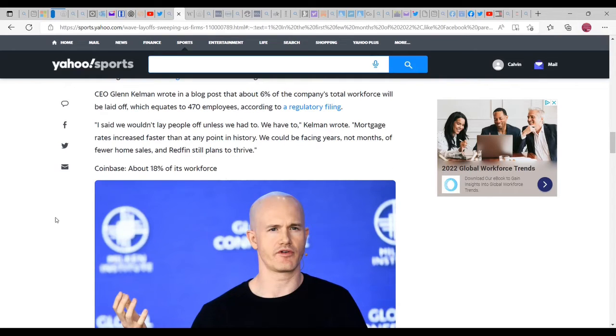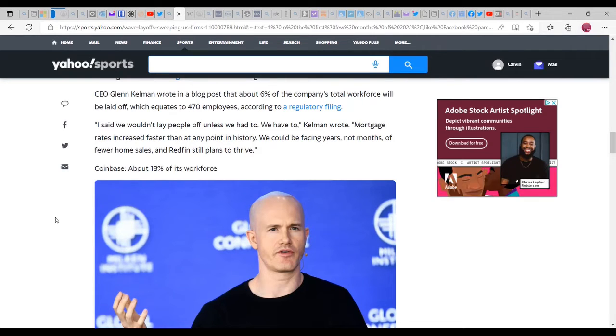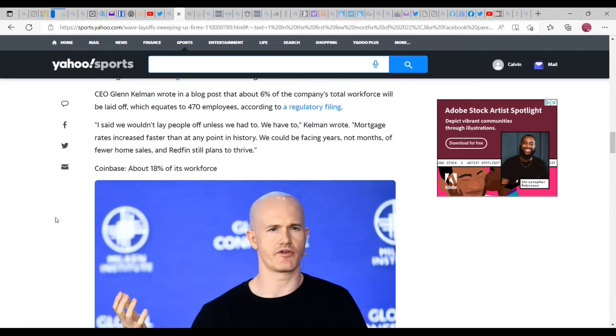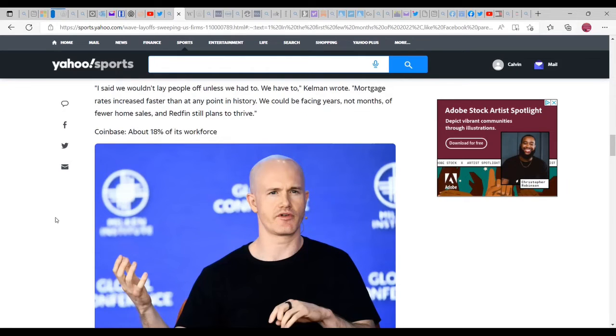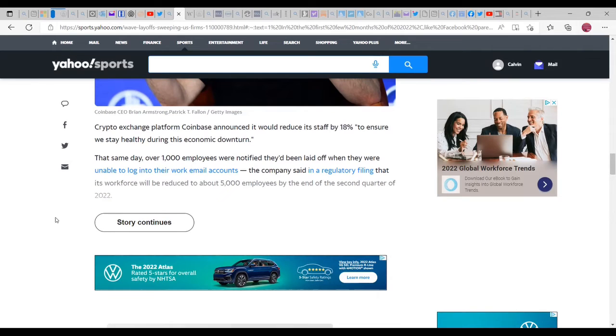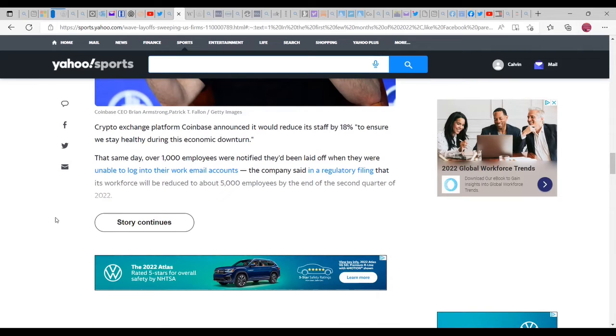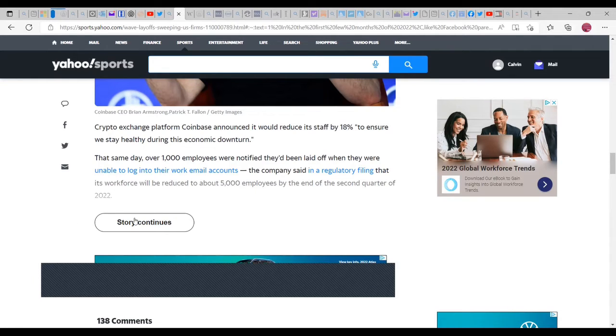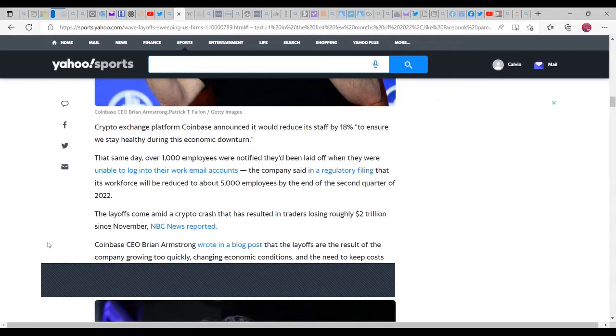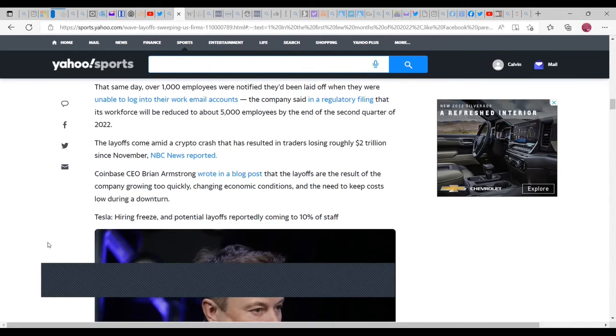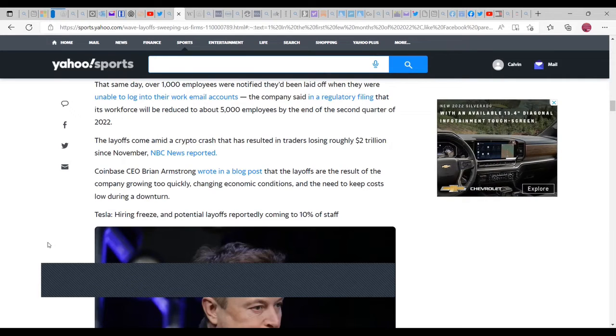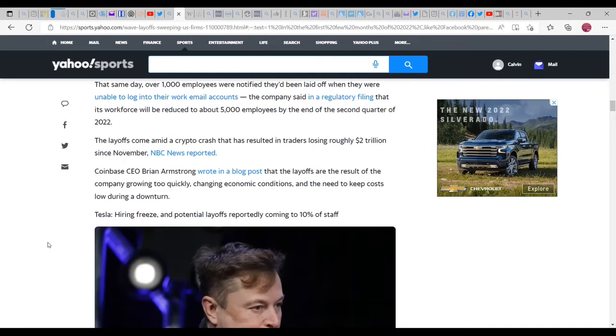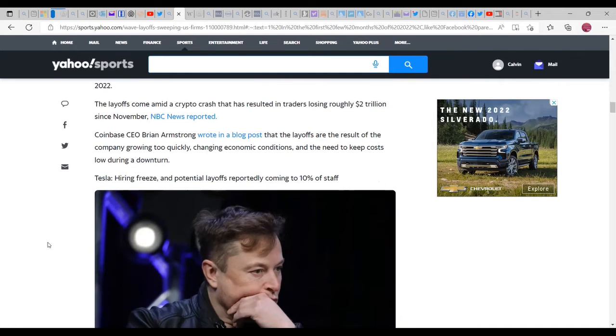Real estate brokerage Redfin is also conducting layoffs, a sign that the hot pandemic-era housing market is starting to cool off due to rising interest rates. Actually, the fact that big real estate companies have been buying houses above market value is actually increasing market value as far as housing costs. It's not the fact that there aren't enough housing being built as far as I know. I mean there have been rezoning and stuff of that nature but it hasn't been enough of a building block of that happening. CEO Glenn Kelman wrote in a blog post that about 6% of the company's total workforce will be laid off, which equates to 470 employees according to a regulatory filing. He said 'We wouldn't be laying off people unless we had to. We have to. Home and mortgage rates increased faster than at any point in history. We could be facing years, not months, of fewer home sales.' Redfin still plans to thrive.